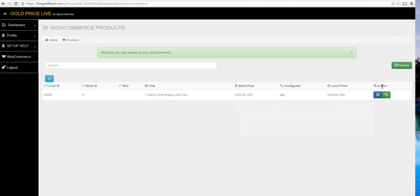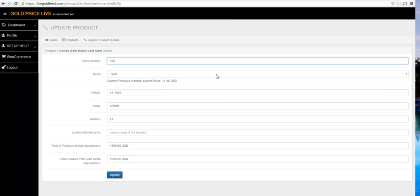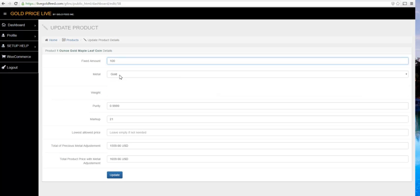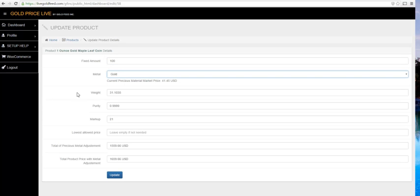Let's go ahead and edit a product. Here we have our Fixed Dollar Amount field, Metal Type drop-down, Weight of the item in grams, the Purity of the item, Markup in percent, and the lowest allowed price that the product will ever sell at in your store.